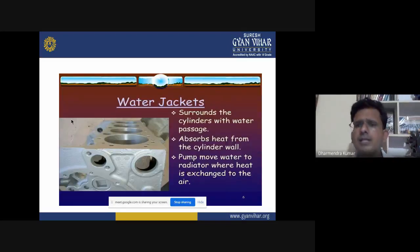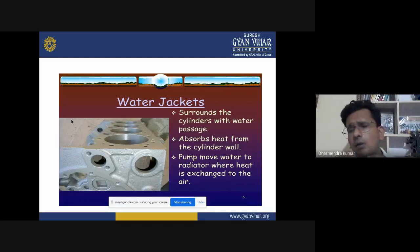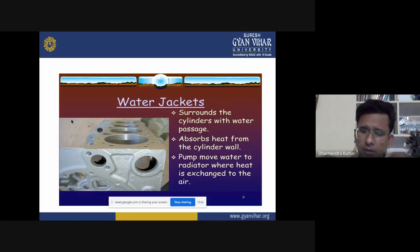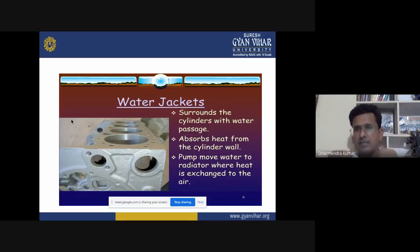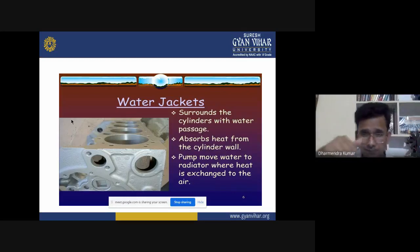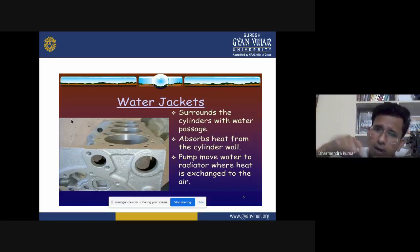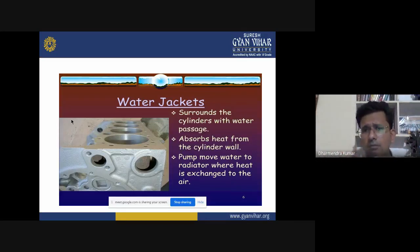Water jackets surround the cylinder with all water passages. They absorb heat from the cylinder walls and pump hot water to the radiator where heat is exchanged to the air. The function of the radiator is to dissipate heat to the surrounding air. Once filled, water circulates around all engine parts that may be damaged due to rising temperature.